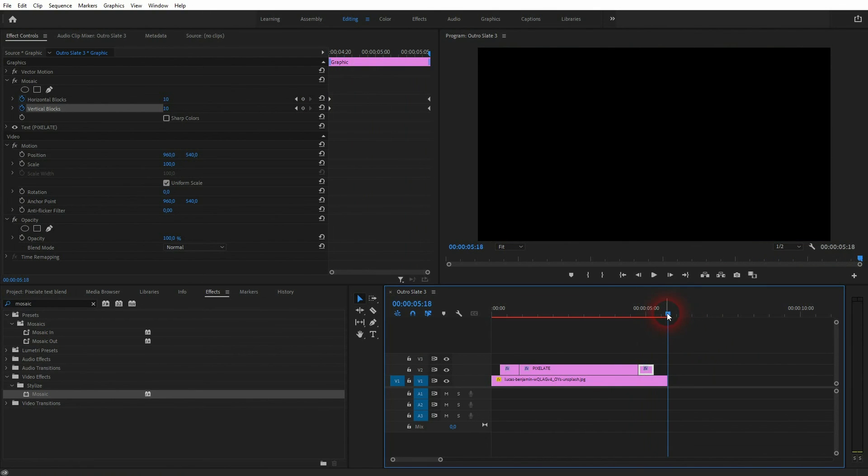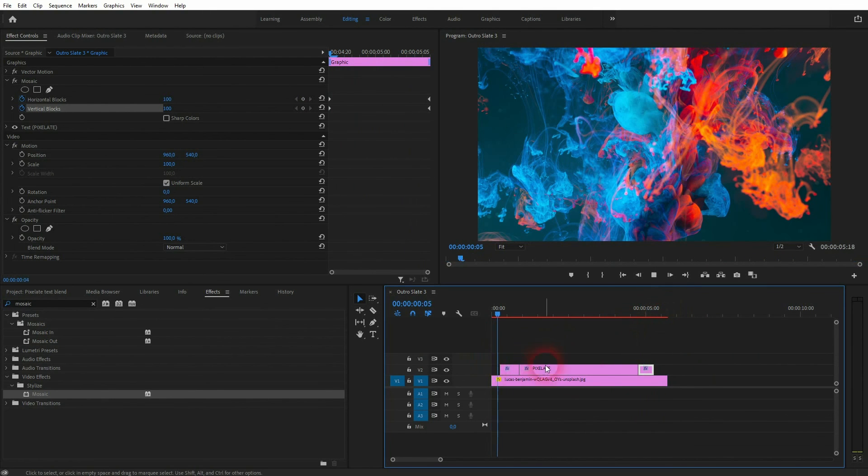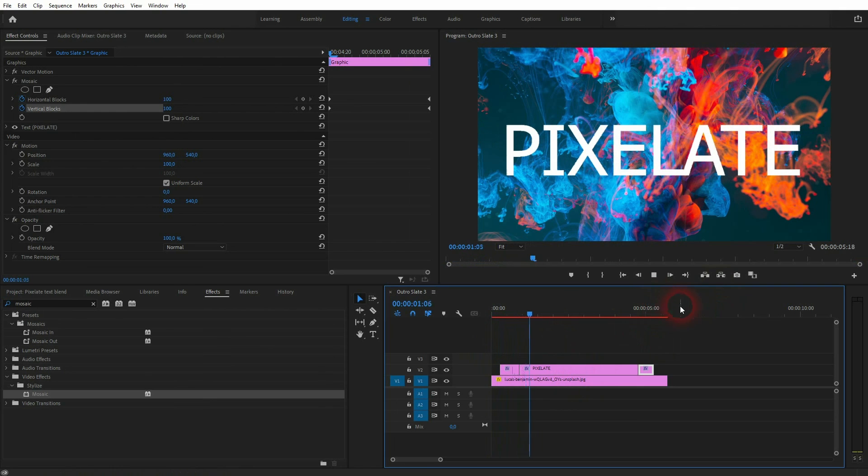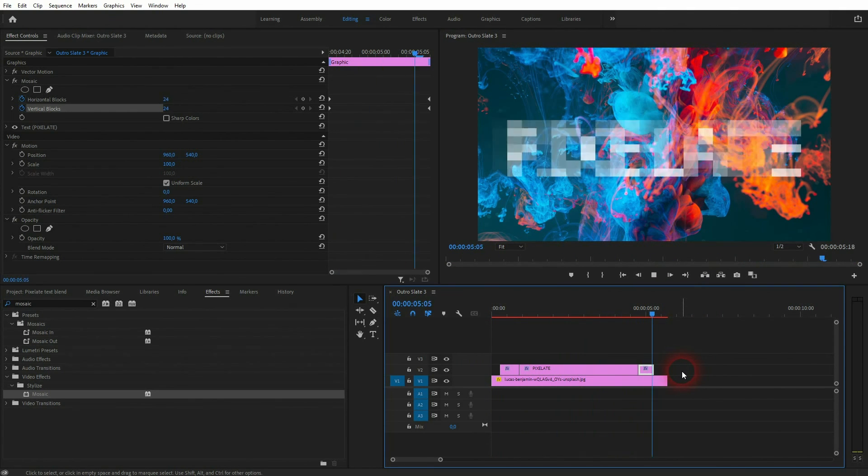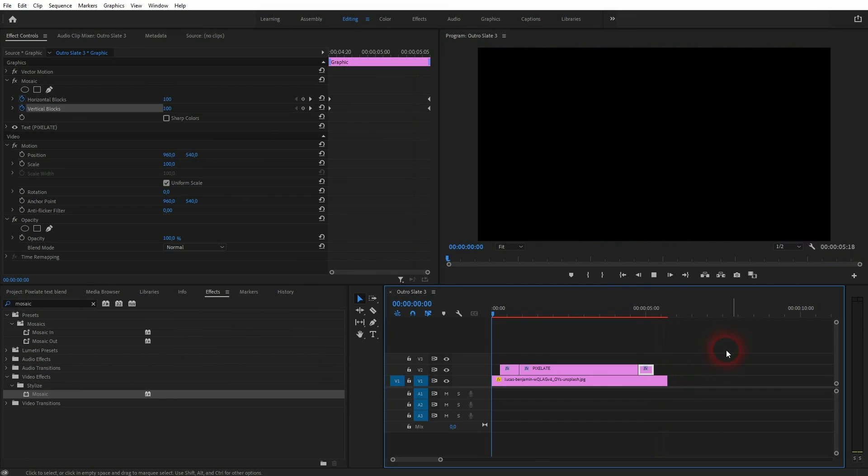And this is the general process of creating this pixelated blend text effect in Premiere Pro. Thanks for watching and I'll see you next time.